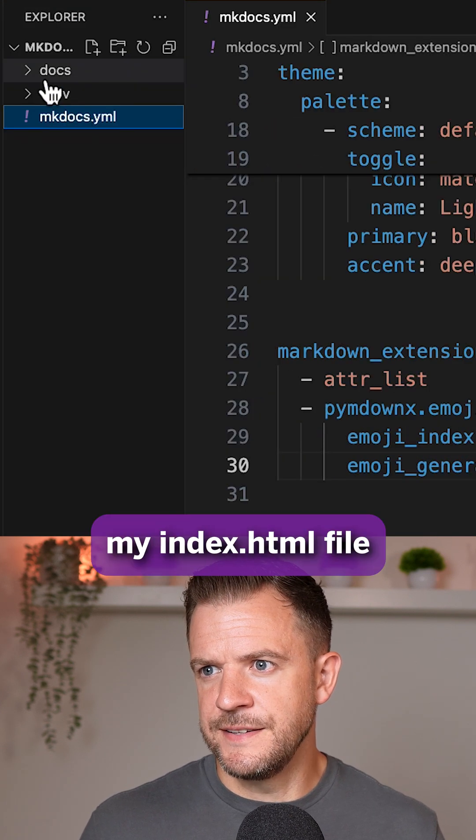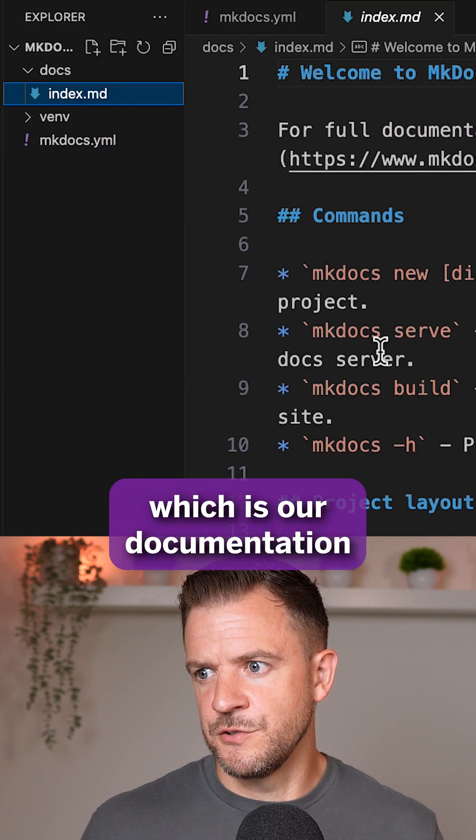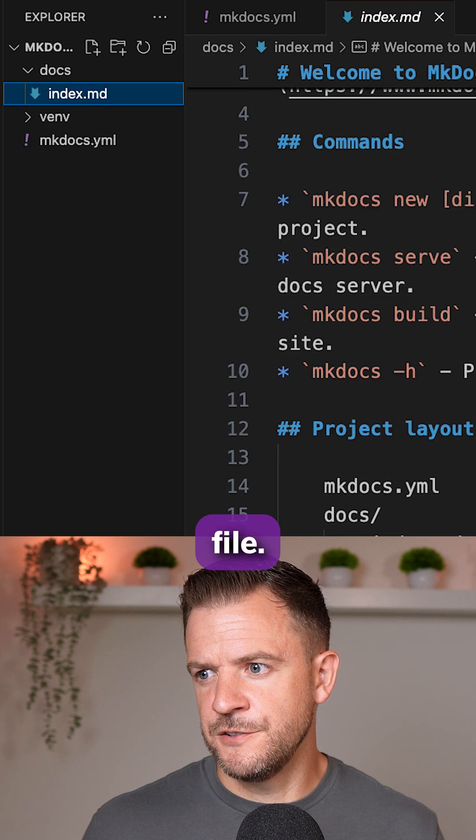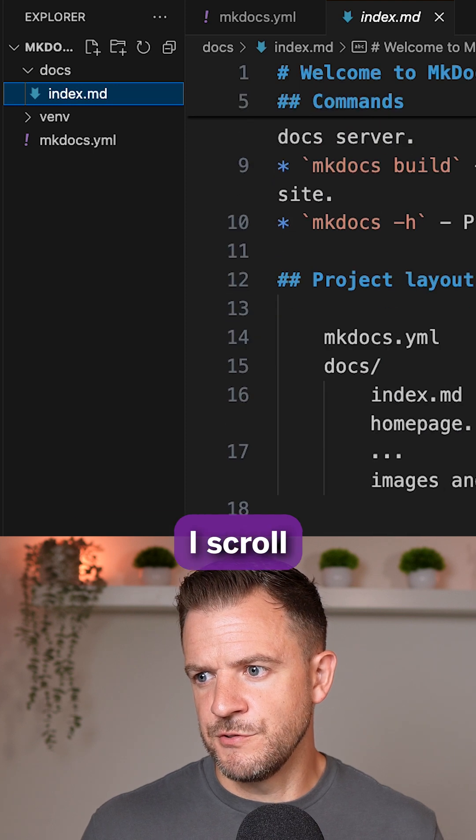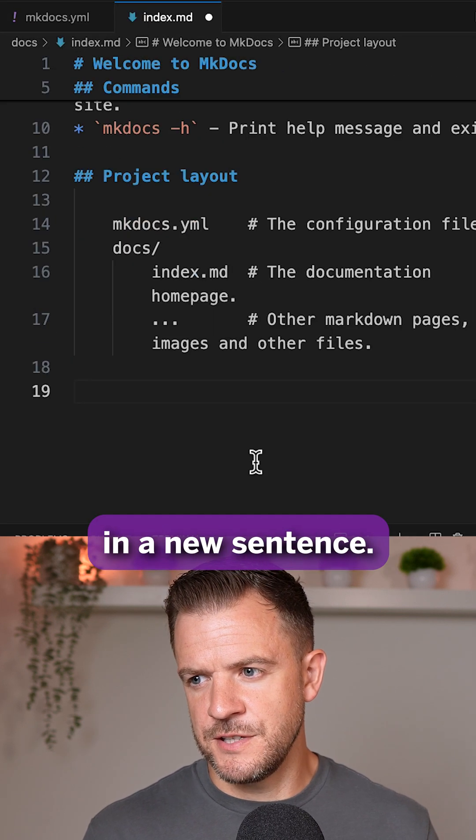If I now open up my index.md file, which is our documentation file, I'll scroll down to the bottom. I'm just going to add in a new sentence.